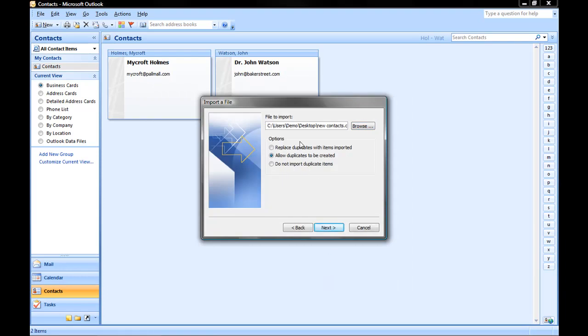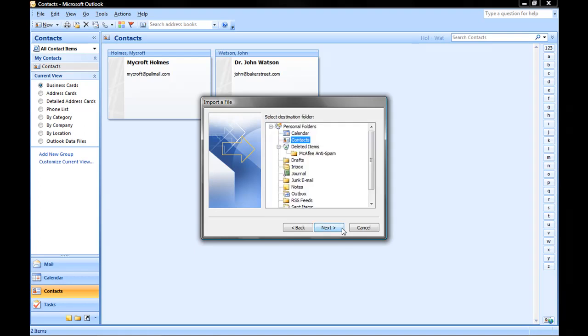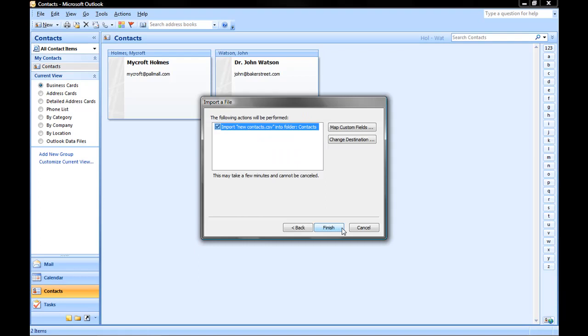It gives you three options for what to do if there are duplicate entries. You can either replace duplicate entries with the imported items, allow duplicates to be created, or do not import duplicate items. I'm going to go with the default, Allow duplicates to be created. Click on Next, and then we need to choose where to put the imported data. I'm choosing Contacts, obviously. Click Next.